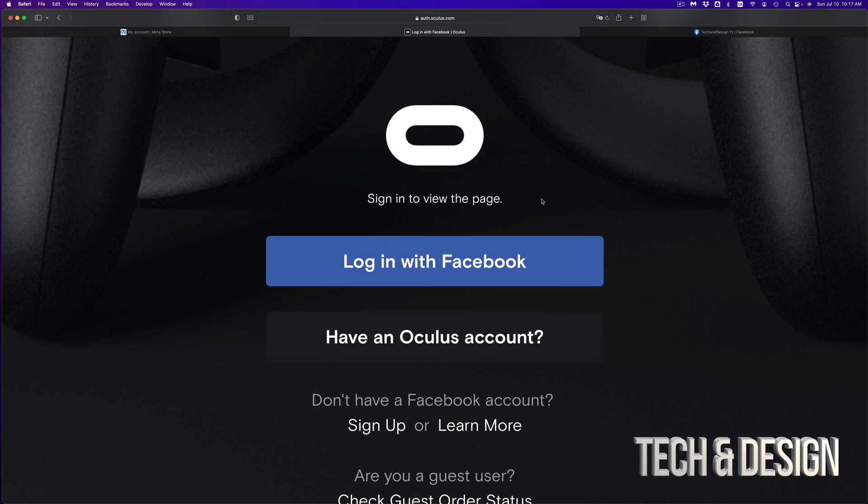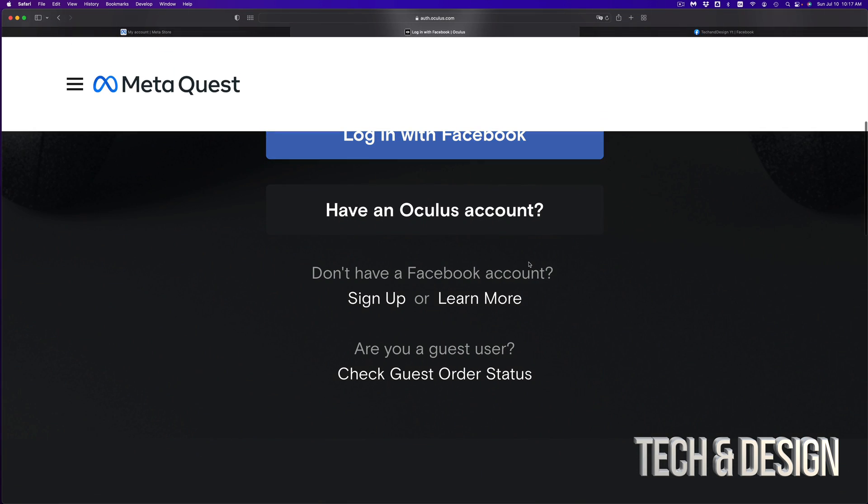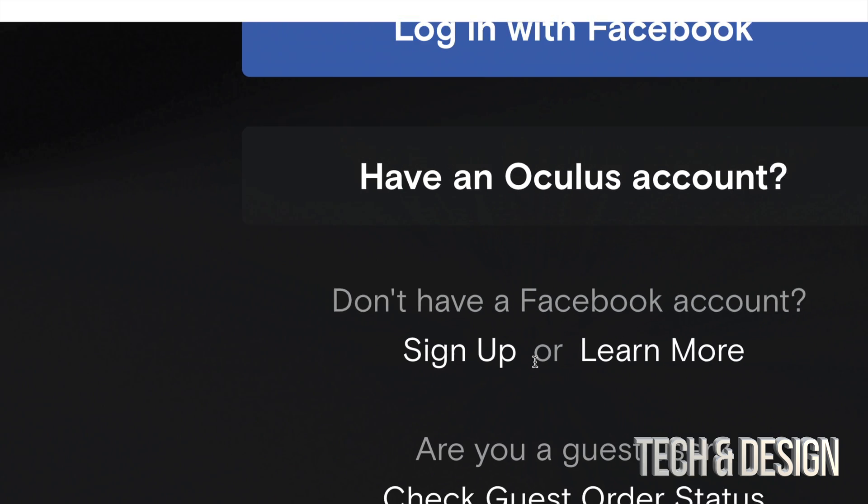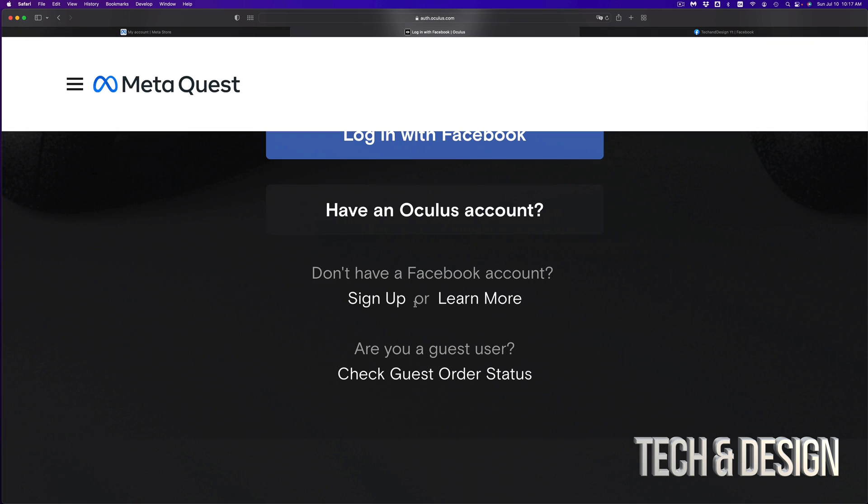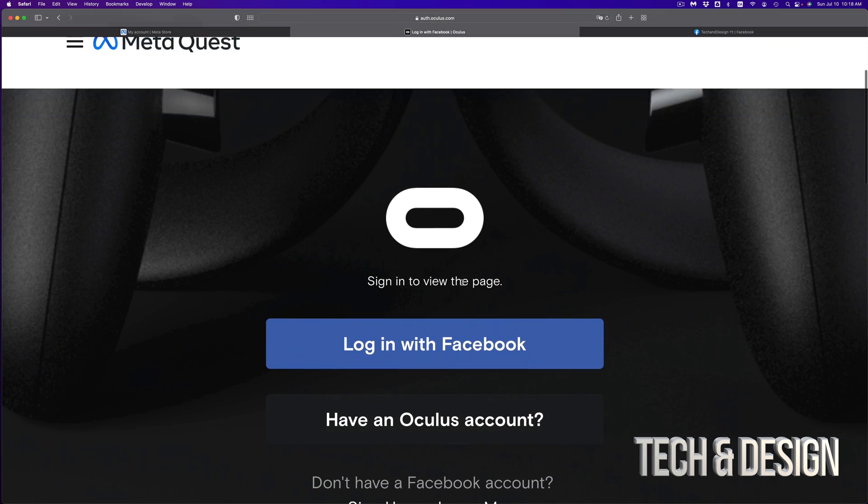From there, it's going to take you to this page where you can log in with Facebook. If you don't have a Facebook account, you can make one right now. That's down here below, just sign up. It's free, you don't need credit cards or anything like that for Facebook.